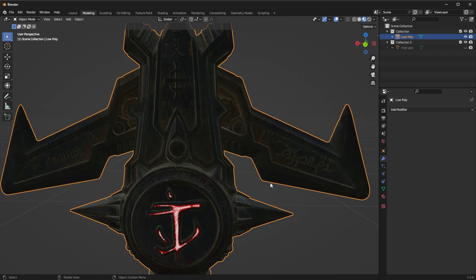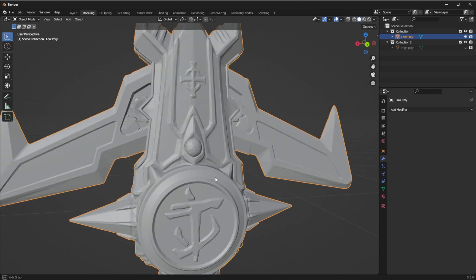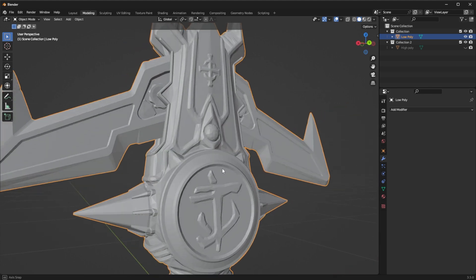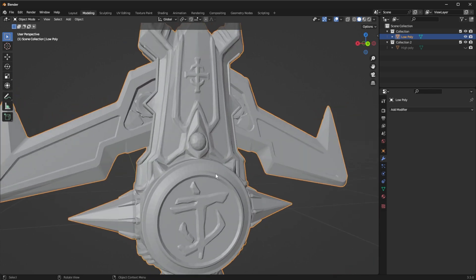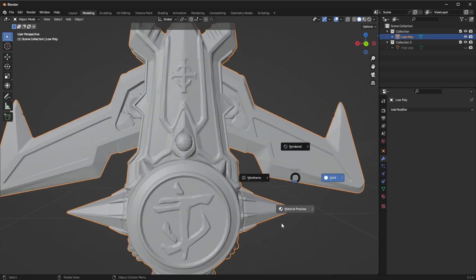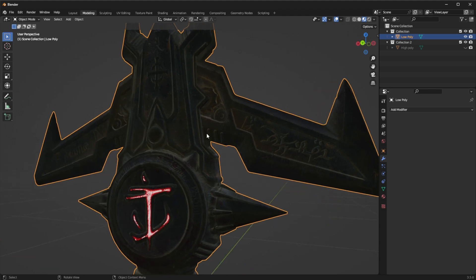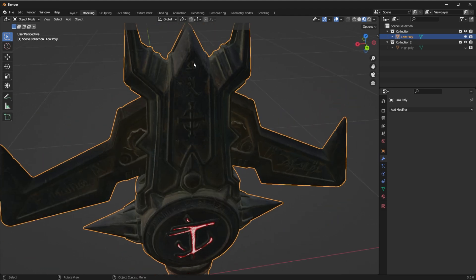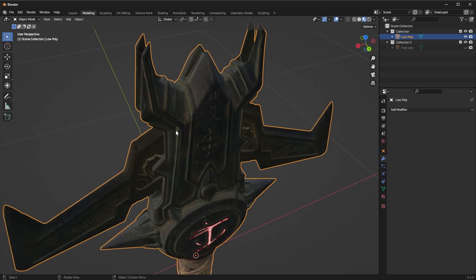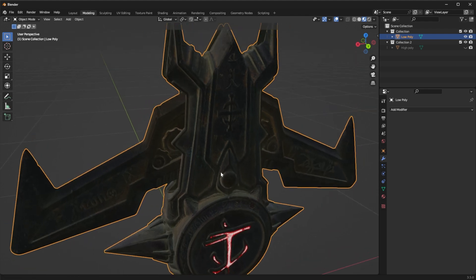Because if I 3D print this it's going to look like this and I want all of these runes and drawings around and this rough texture to show in the model. So how I'm going to do that.